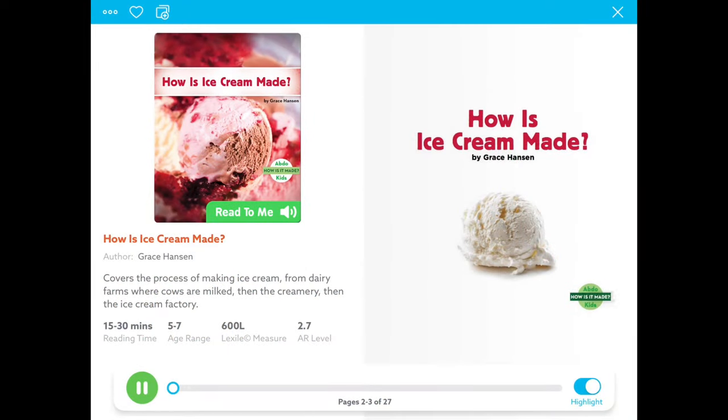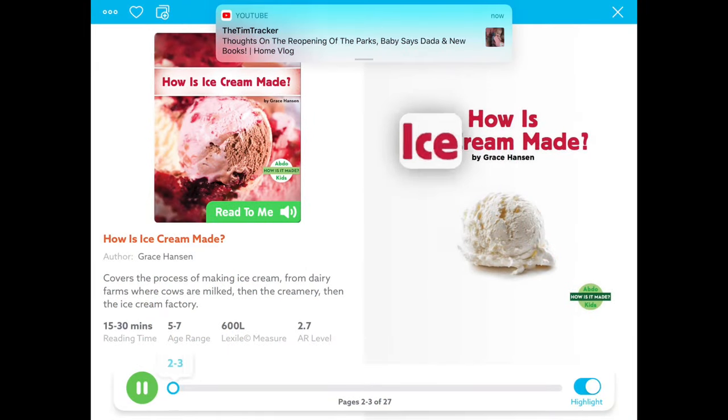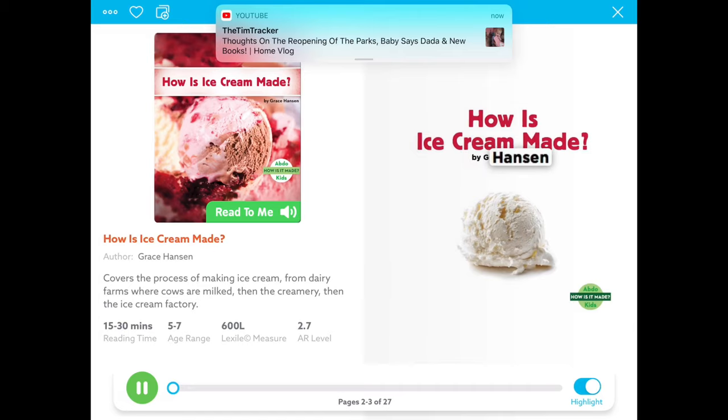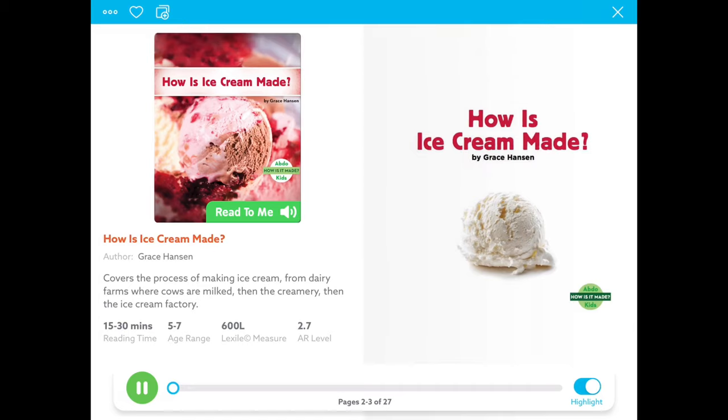How is it made? How is ice cream made by Grace Hansen, Abdo Publishing Company.